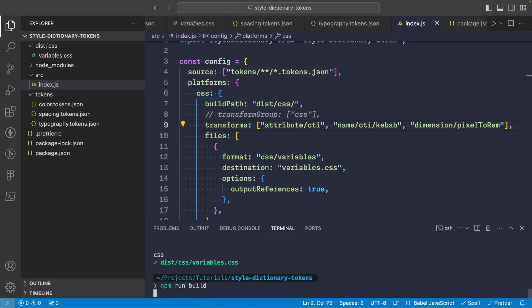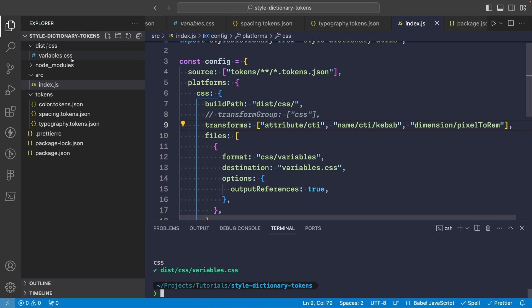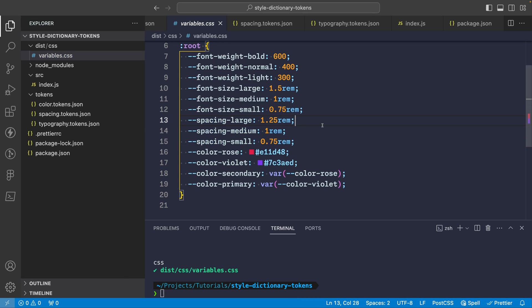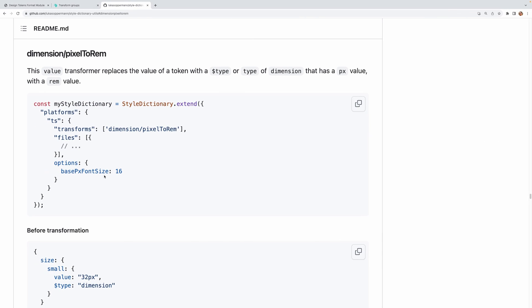All right and now if we run our build again and look at the output you'll see that now our font sizes are using rem values as well as the spacing tokens so that's pretty neat and you can also set the base font size so for example you can pass the options here and set it to whatever value you want. 16 is the default so that's a pretty standard one but if you need to modify that you can do it that way.